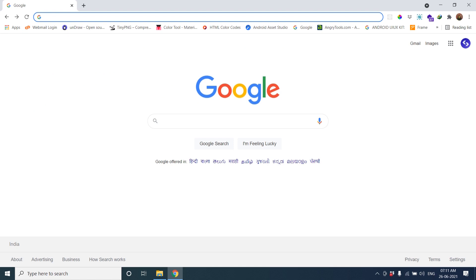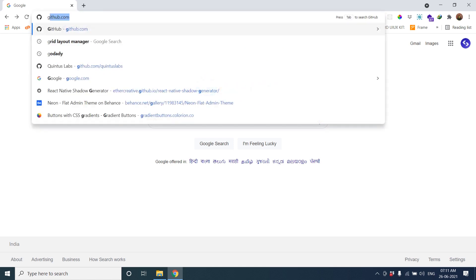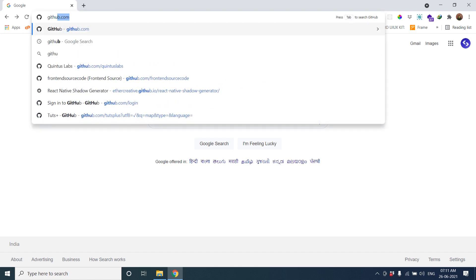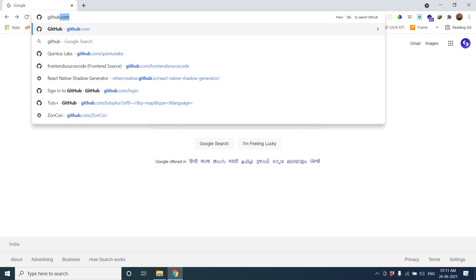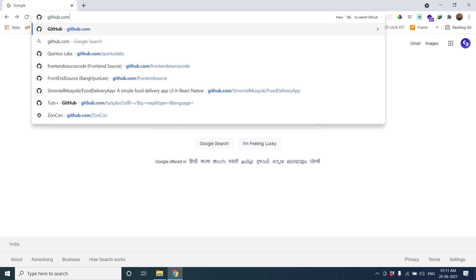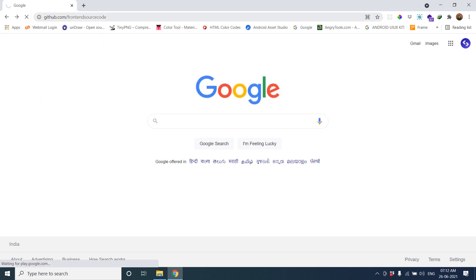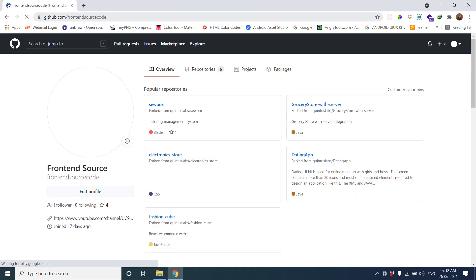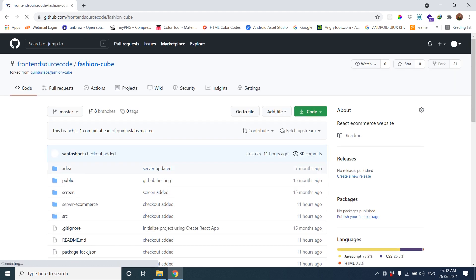You can go to my repository at github.com/frontendsourcecode. You can see here in frontend source code there is a repository called Fashion Cube. So let's clone the project.